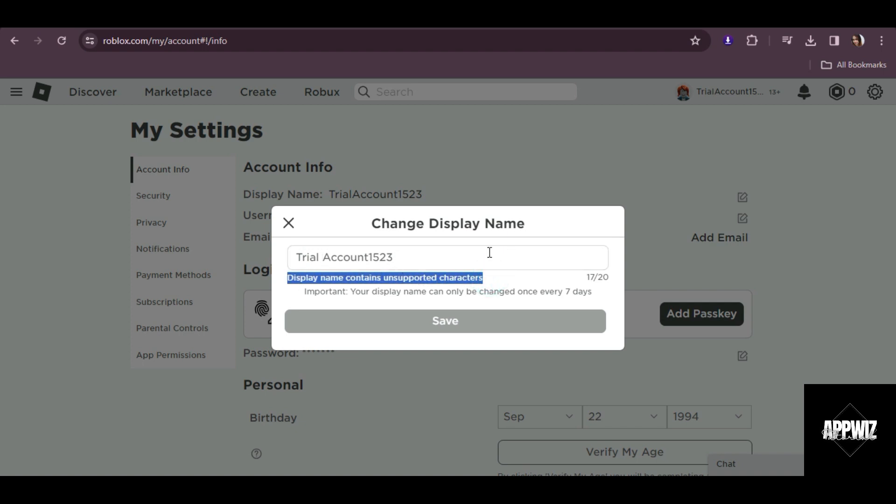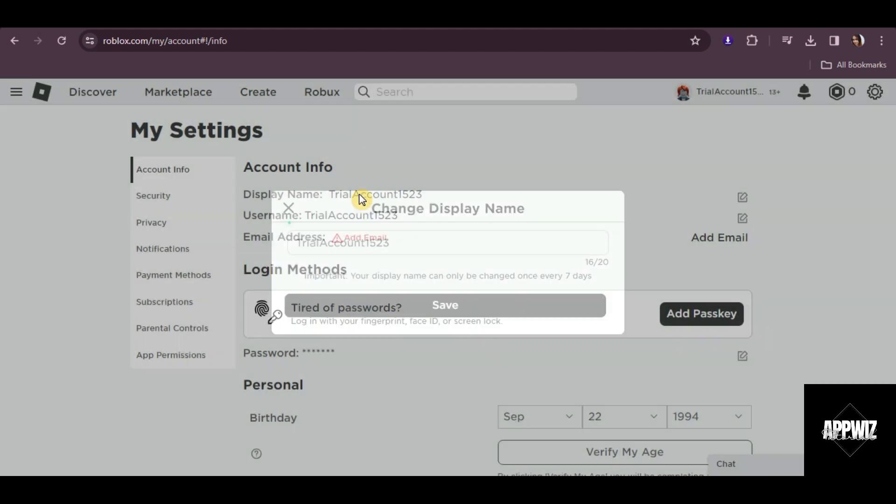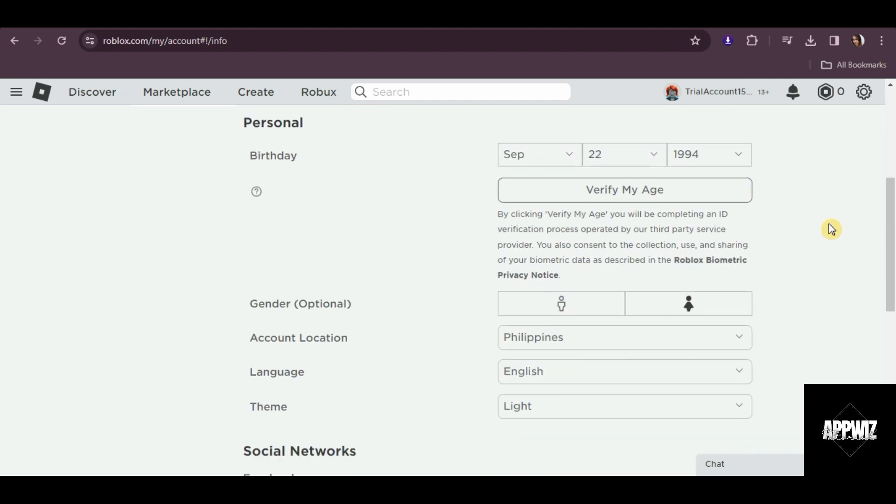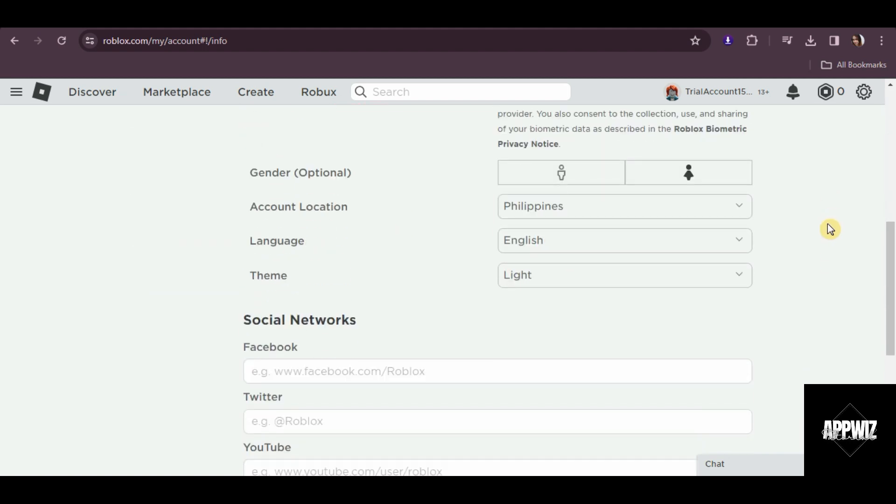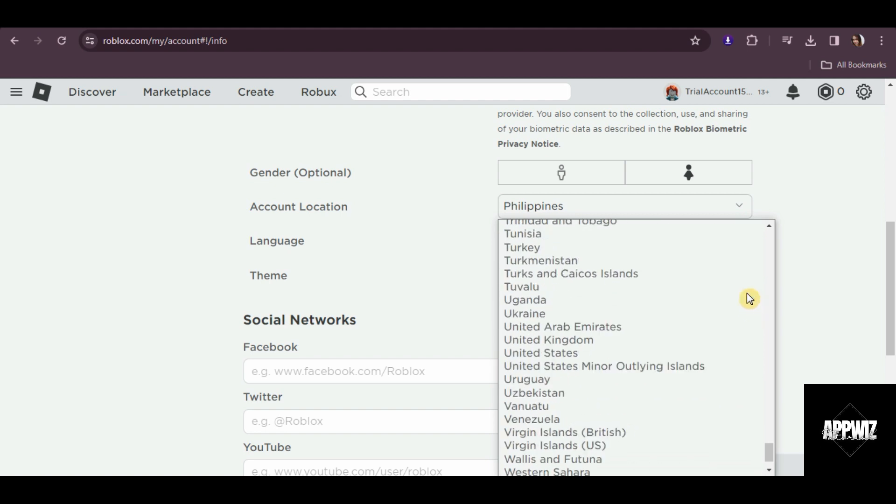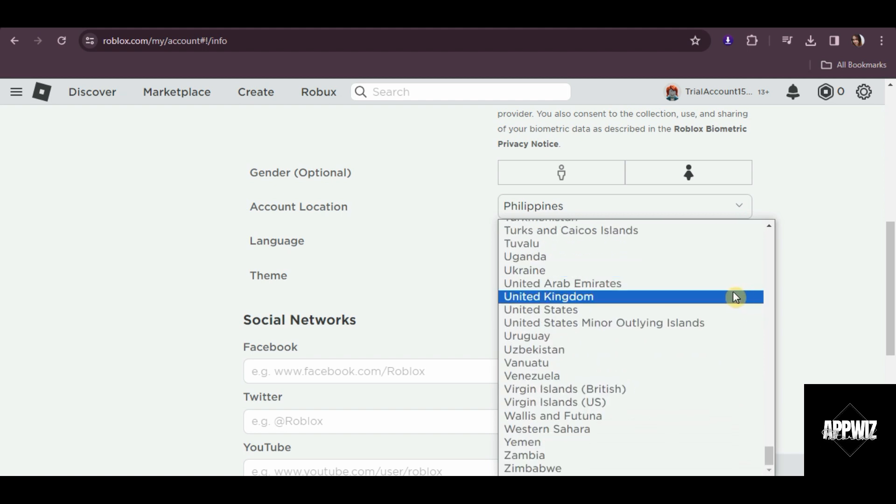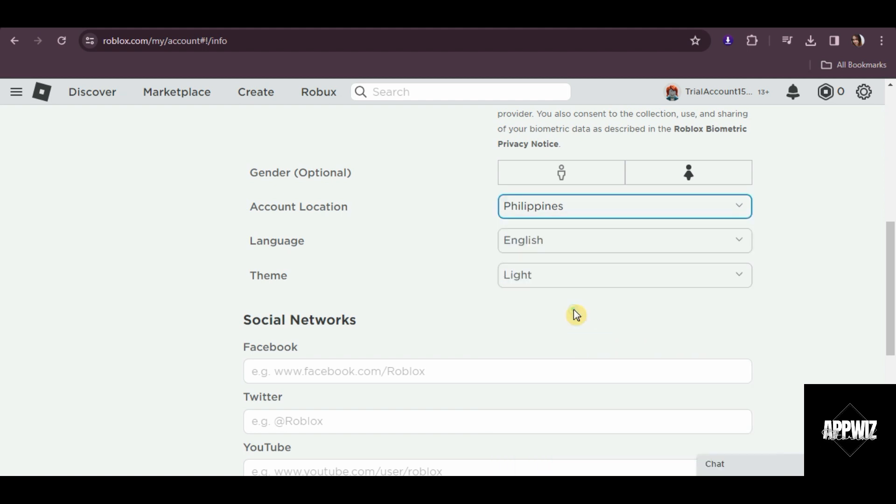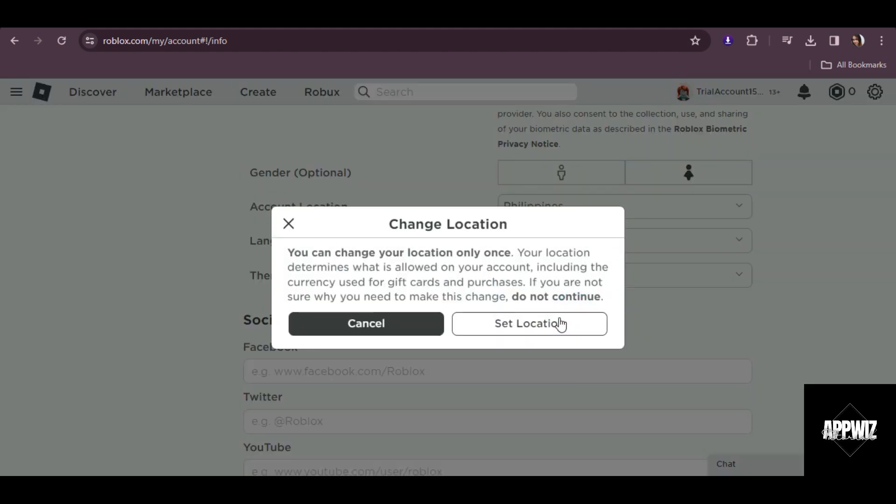So in order for us to successfully edit this, we just have to do some simple steps. So first, scroll down a little and look for account location. Then change your location to United States. Then click on set location.